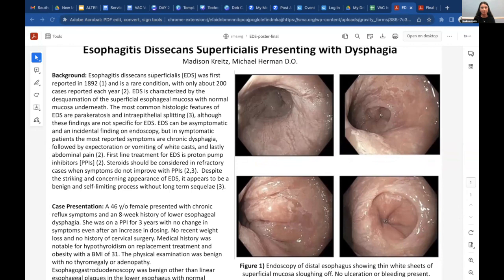EDS can develop idiopathically, but it has also been associated with certain medications that may injure the esophagus, including bisphosphonates, NSAIDs, and antidepressants. It has also been associated with chemical and physical injuries, and certain autoimmune bullous diseases.